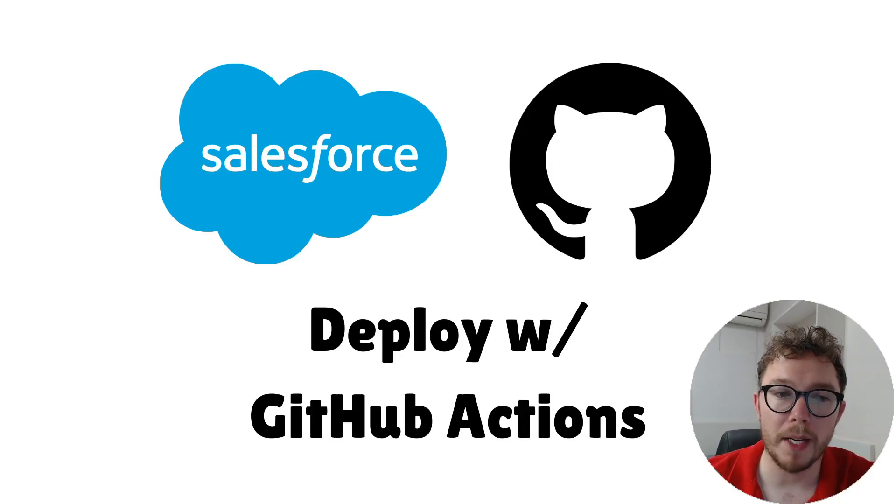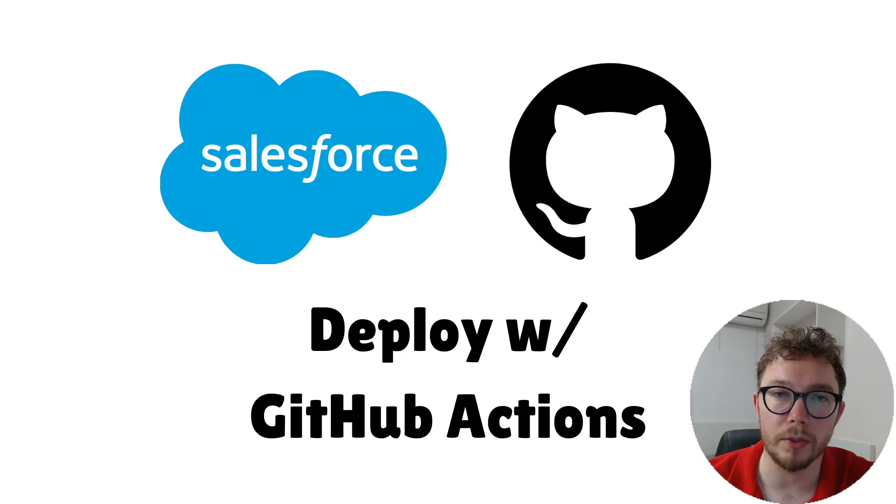My name is Justin and today we'll explore how you can use GitHub Actions to deploy your Salesforce code.